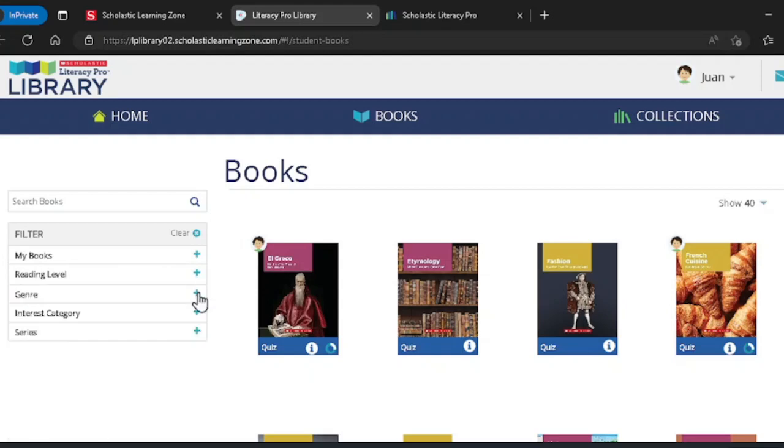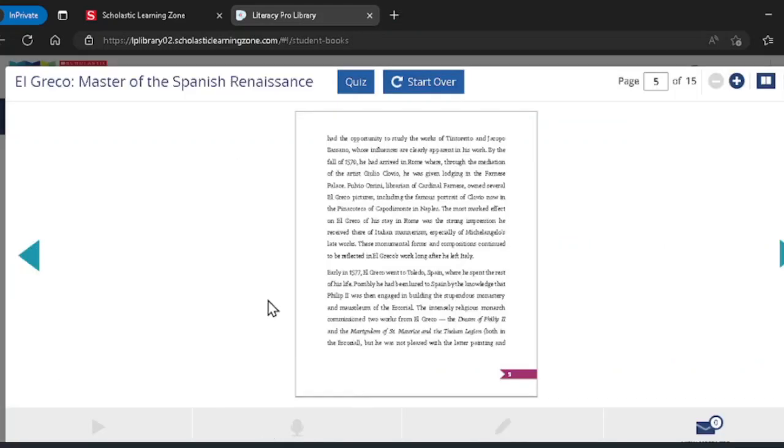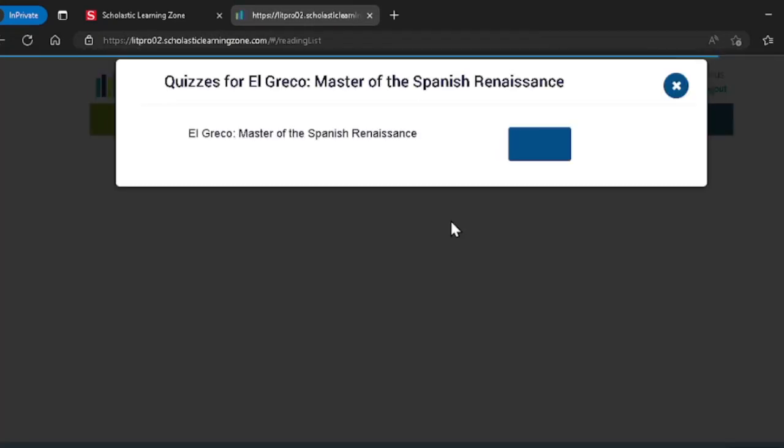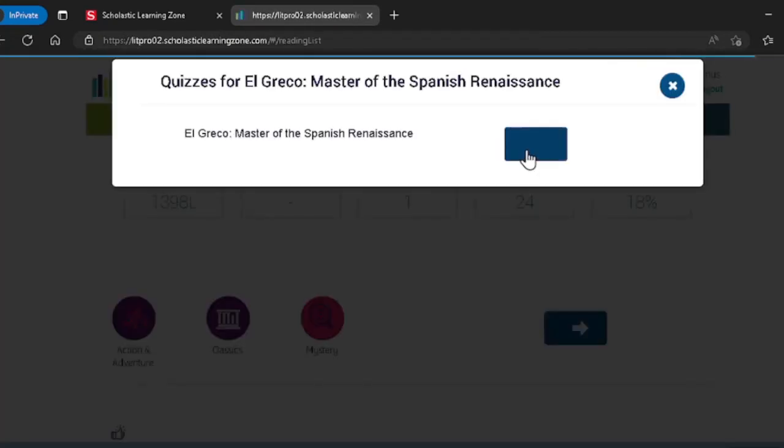To open a book, just click on it. If you are done reading, you have to take the book quiz. Click on quiz over here and it will take you to the quiz page. Click on take quiz and get started.